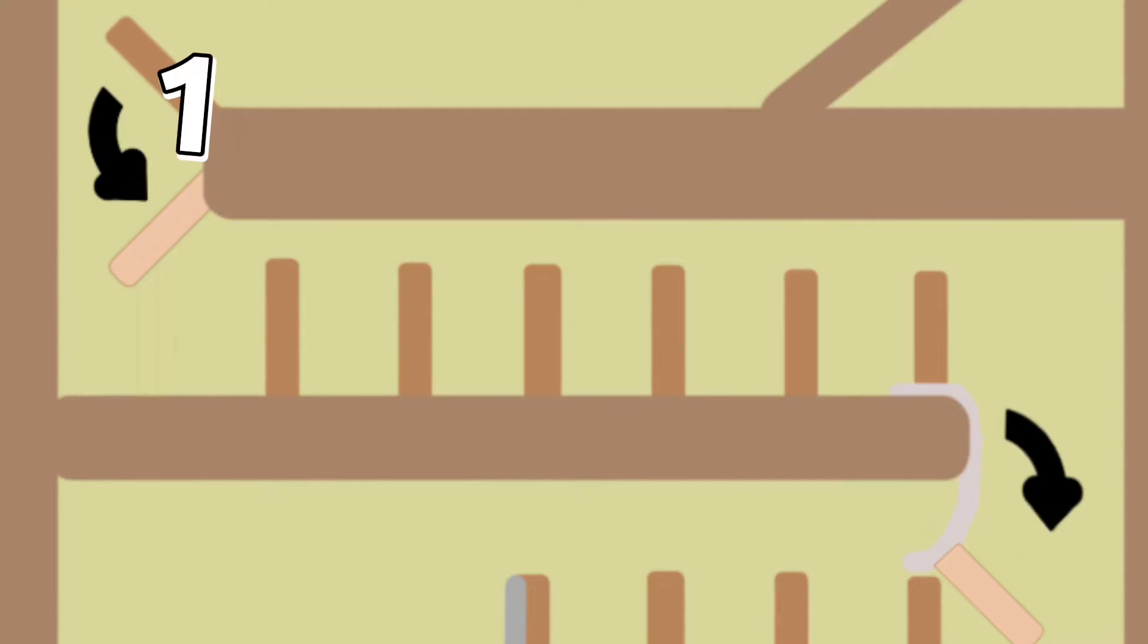The first class domino hits the third class dominoes below it, which then causes them to fall over as well.